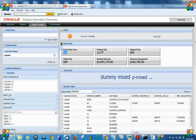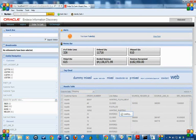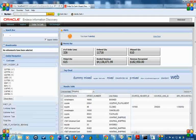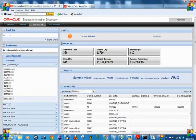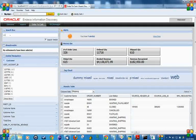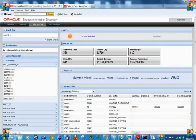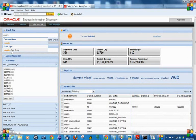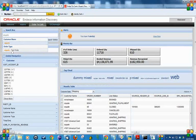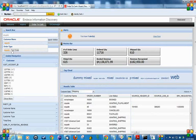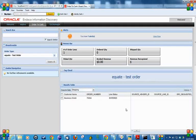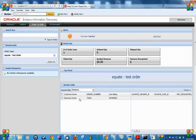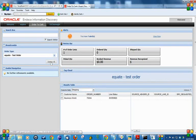Let me delete the filter and search for Equate again. Let me search for Equate Test Order. My system is displaying only one record because there is only one record that exists for this order type. To remove the filter, just press delete all.